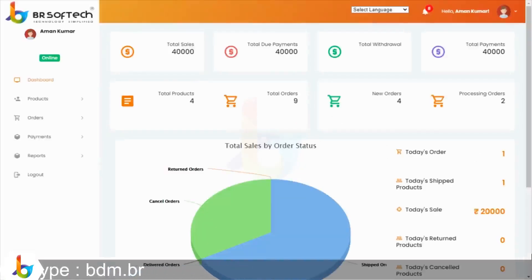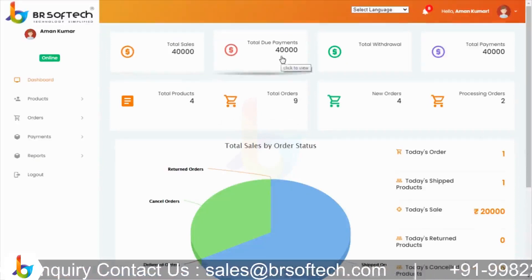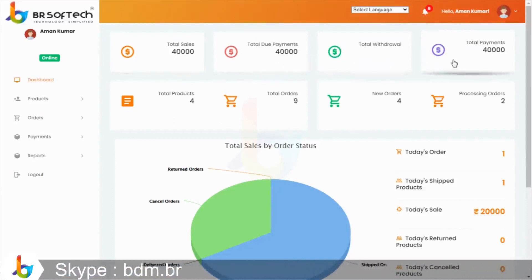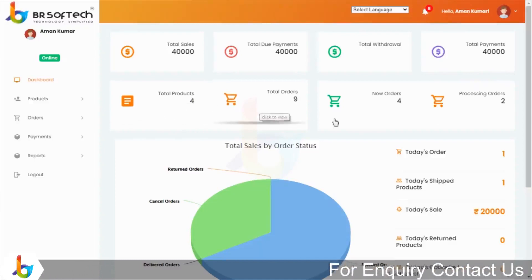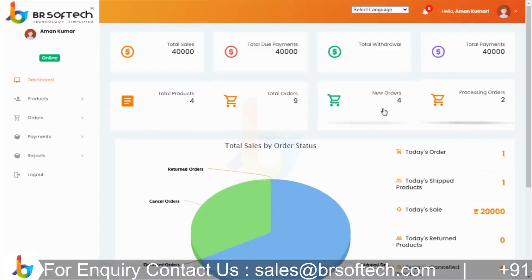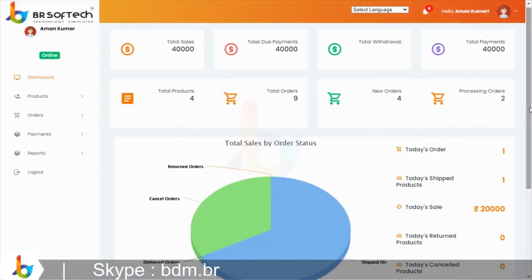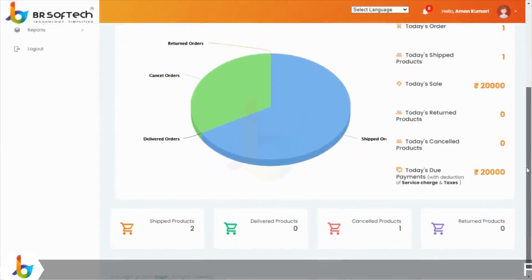अब seller panel या vendor panel की ओर चलते हैं। Dashboard पर आप देख सकते हैं: total sales, total due payment जो vendor को मिलना है, total withdrawal, total payment, total products जो store ने list किये हैं, total orders, new orders जो running हैं, processing orders जिनको proceed किया है लेकिन अभी deliver नहीं हुए। इसके साथ total sales का graphical representation भी है।